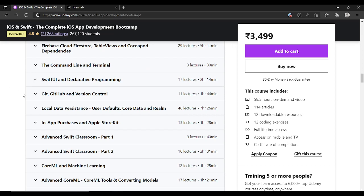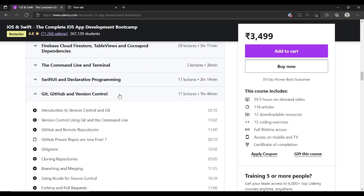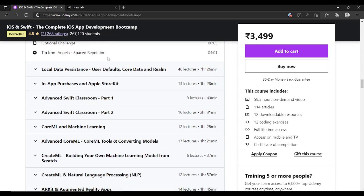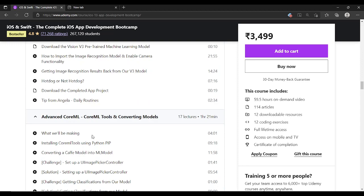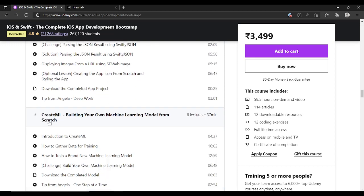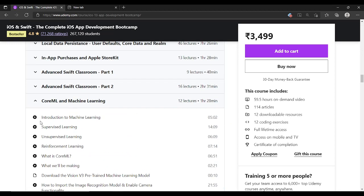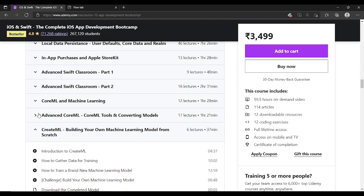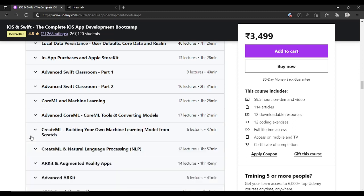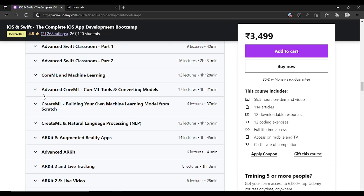Command line and terminals is a basic thing. Swift, Git, GitHub, and version control are also covered. Then there's a game section. Personally, I want to highlight the Core ML and machine learning section, the advanced Core ML section, and Create ML — building your own machine learning model from scratch. These three sections are the X-factor of this course. They are taught from basic to medium level but are really, really good, and they will add worth to your projects.